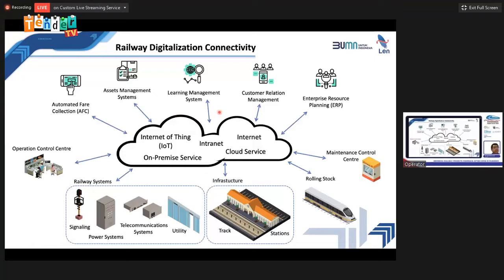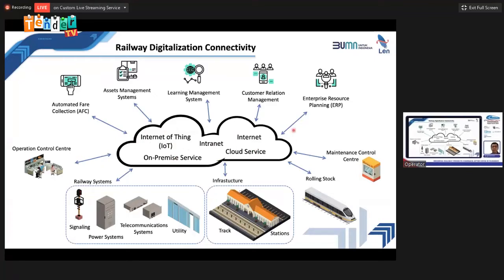The combination of technology in IT, telecommunications, and computing is enabling railway digitalization to grow and become the system that we use and enjoy today. Key advancements of technology include internet of things, on-premise services, intranet, internet, and cloud services. These technologies form the fundamental foundation of railway digitalization.